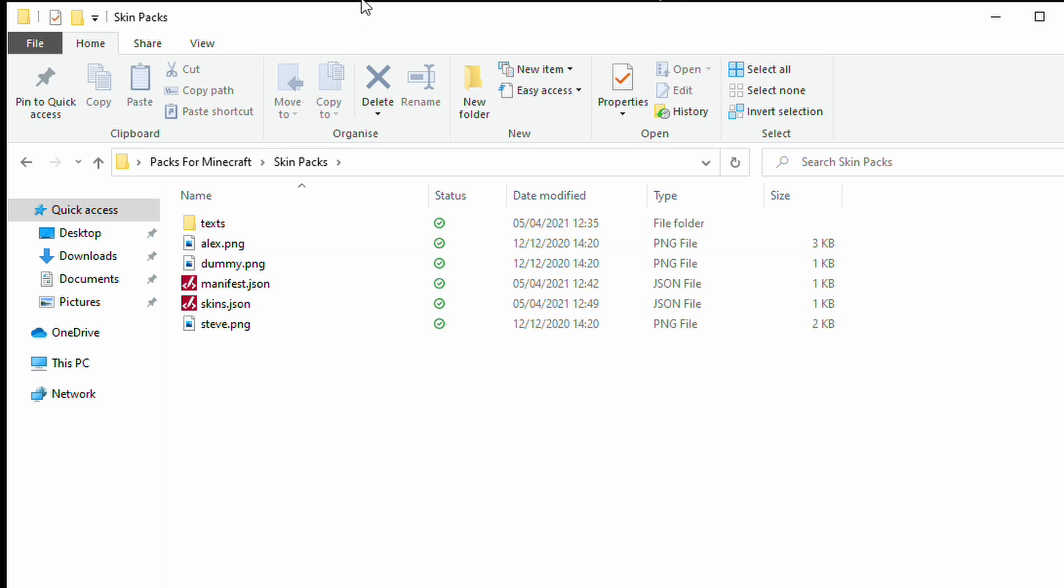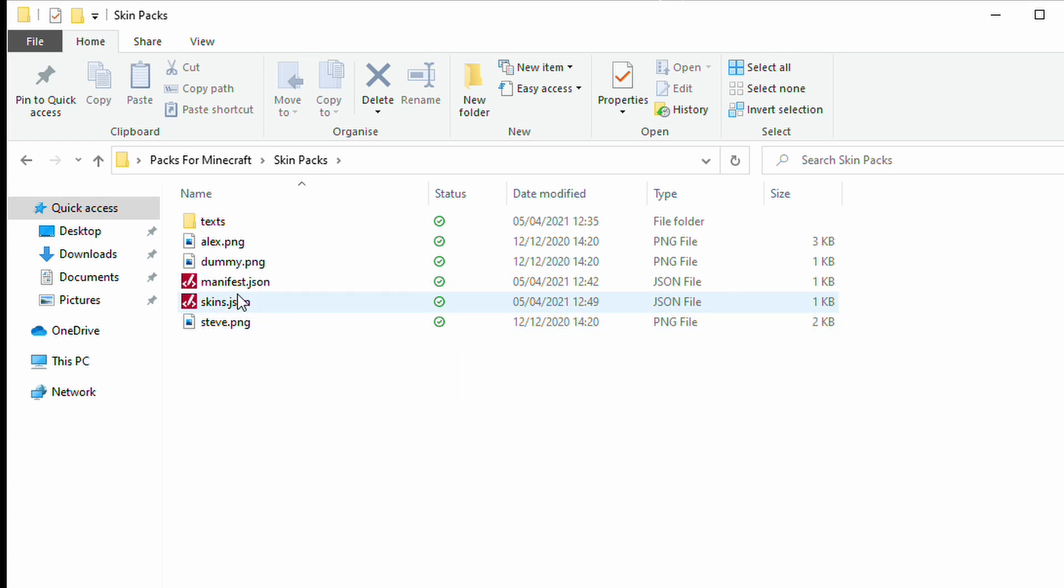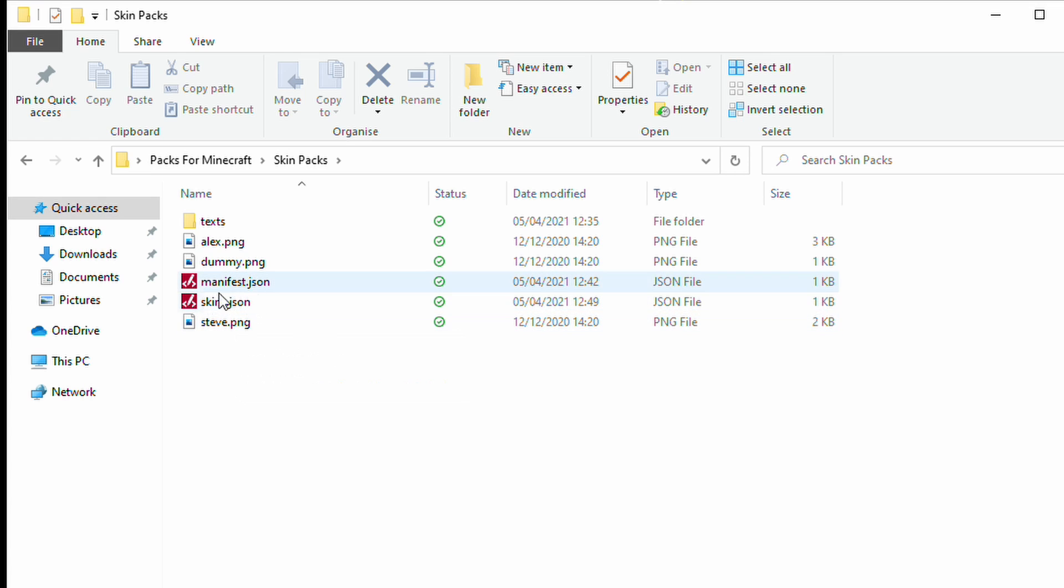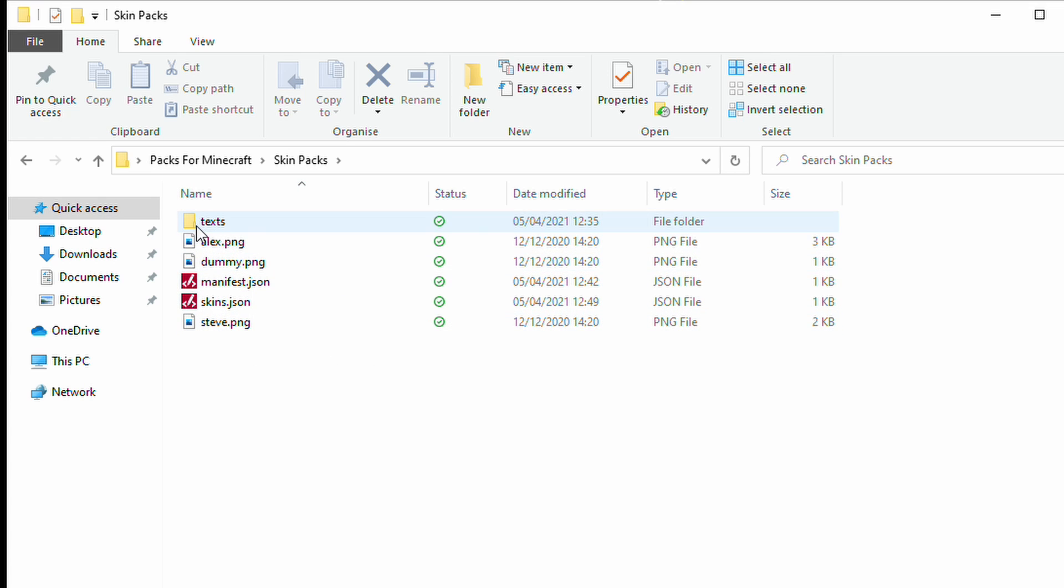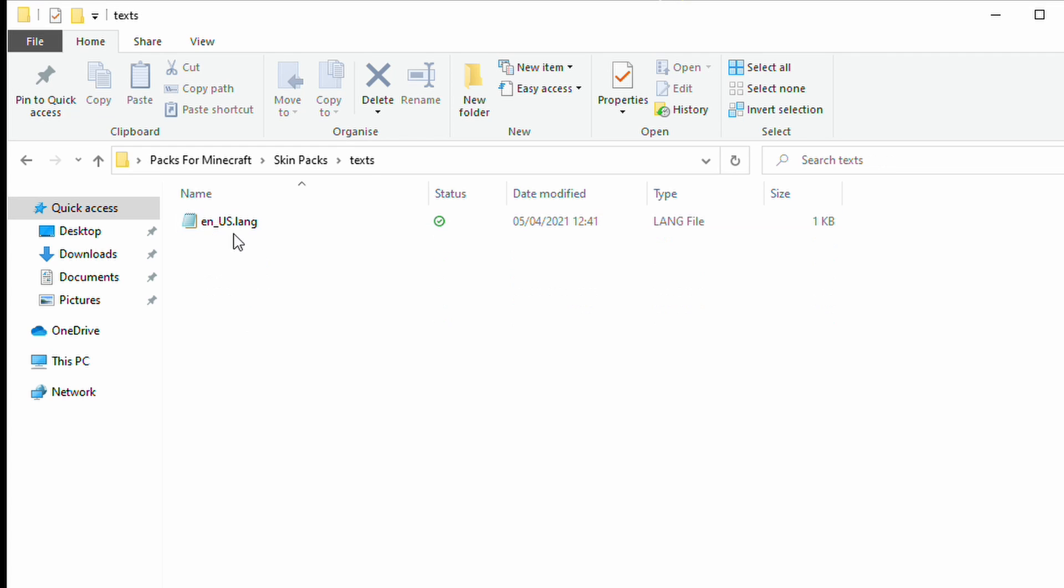We'll just have a quick look at the actual structure itself. As you can see, the main skins and the two JSON files that are required for Minecraft all sit in the root folder. And then there is a subfolder called text.